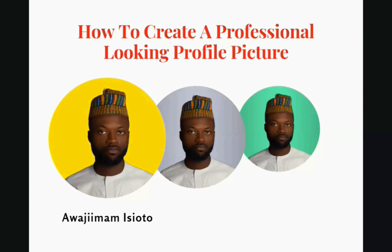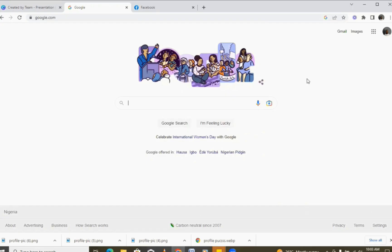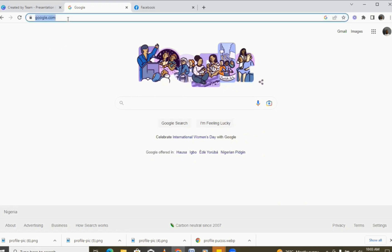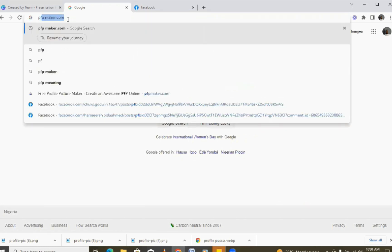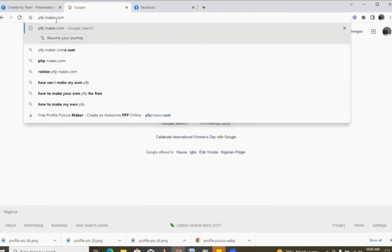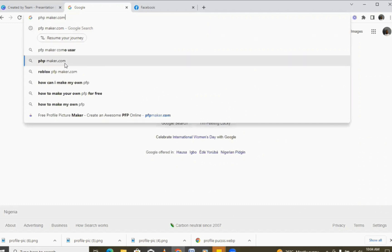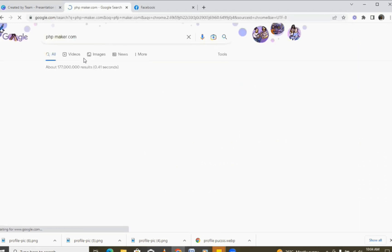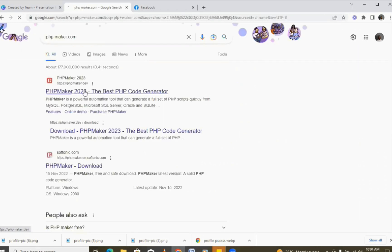So I'll take you into my laptop and show you how to do that. To create a professional looking profile picture like what you just saw, all you need to do is come here and type pfpmaker.com — you're going to type pfpmaker.com and then wait for it to load.